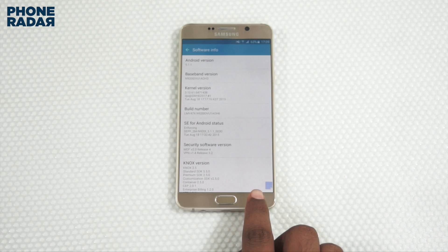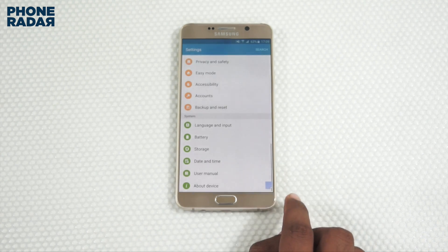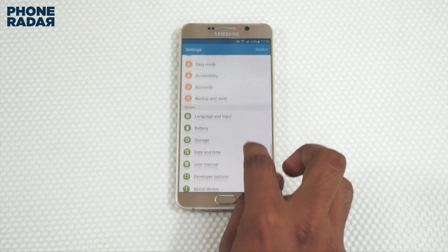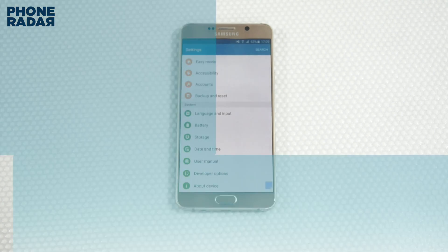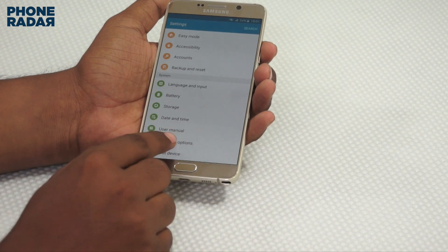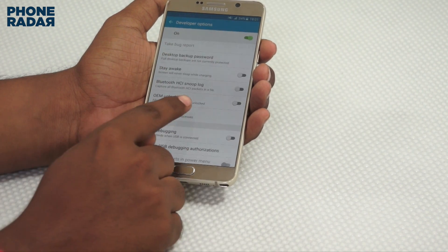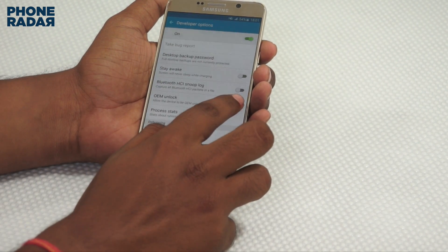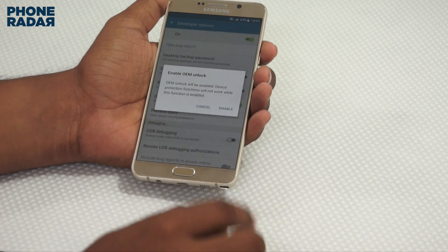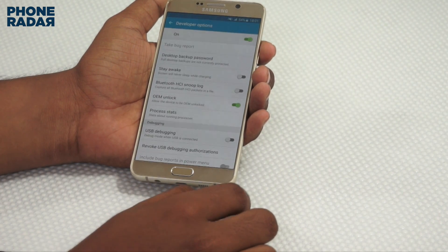Once done, tap back and you would find the option of Developer Options. Tap onto this and under the Developer Options, you need to ensure that you have enabled the option of OEM Unlock.